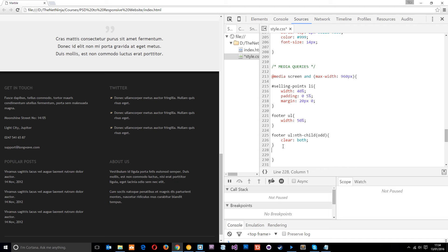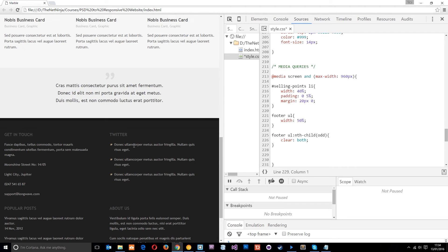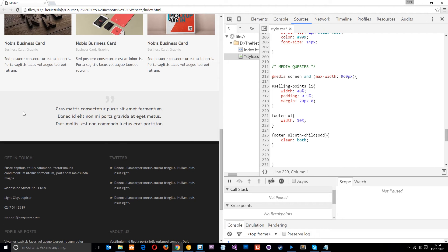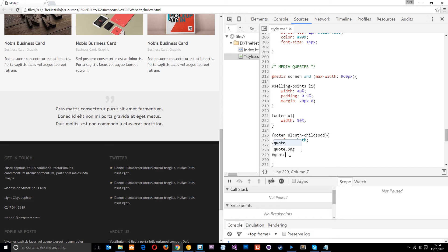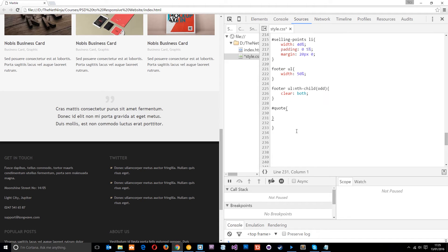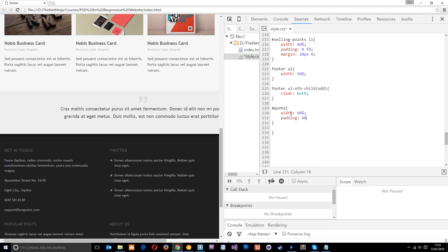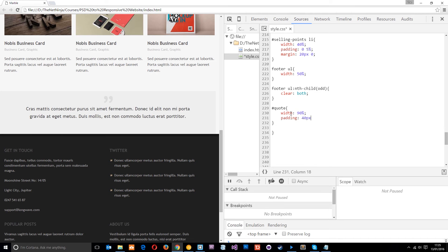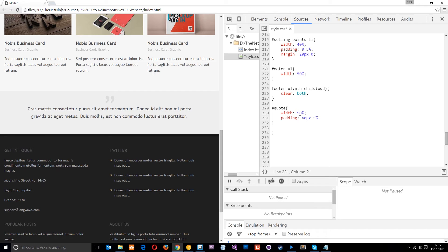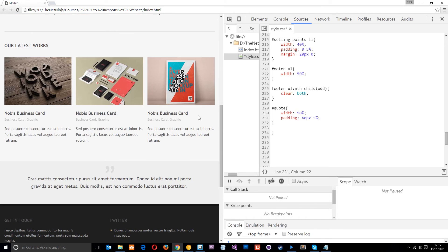So next what I want to do is just make this quote a little bit wider because it's starting to squash a little bit too kind of small in the center. To do that all I need to do is grab the quote ID which is controlling it. And then what I will do is give this a width of 90% and I'll give it a padding of 40 pixels top and bottom still. And then 5% left and right. So 5% plus 5% plus 90 is 100% in total. So we're all square there. Alright. So that will do for this break point.